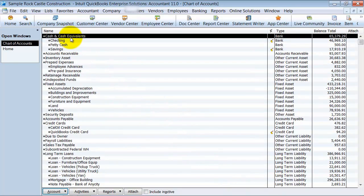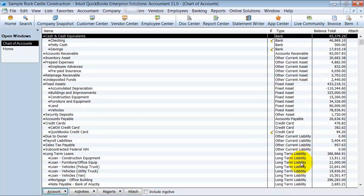You have your bank accounts, accounts receivable, other current assets, all these different account types, and you can see them here.